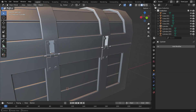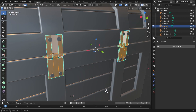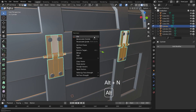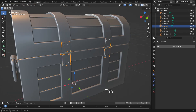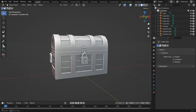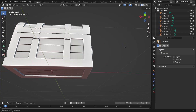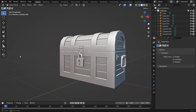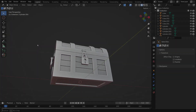To fix this, go into Edit Mode, select the hinges, press Alt plus N and choose Recalculate Outside. That fixes the shading. If you found this video helpful, don't forget to like and subscribe. See you in the next tutorial!